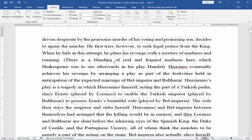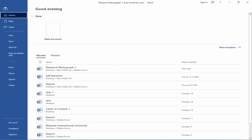You can change the measurement from inches to centimeters, or centimeters to inches.